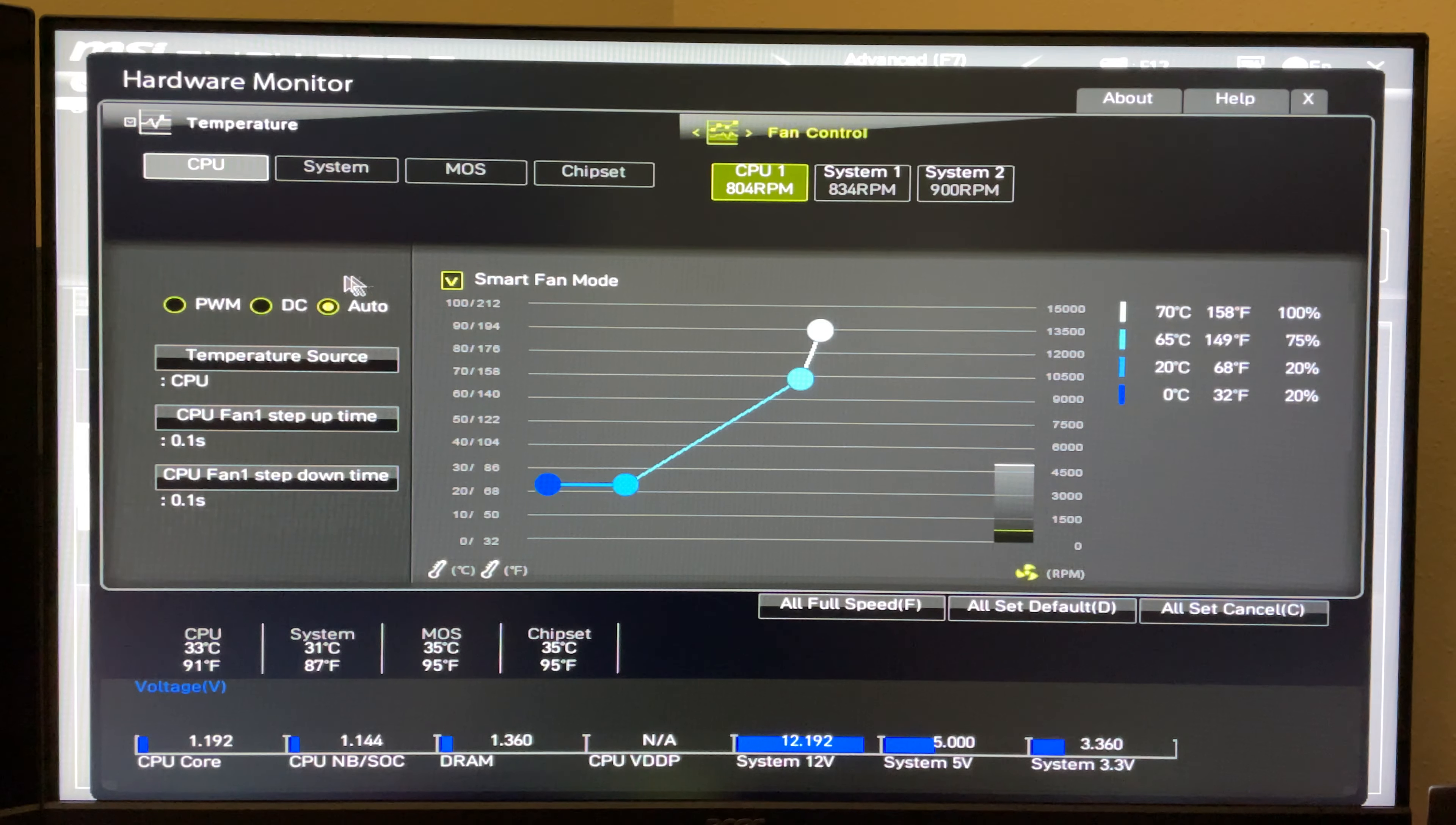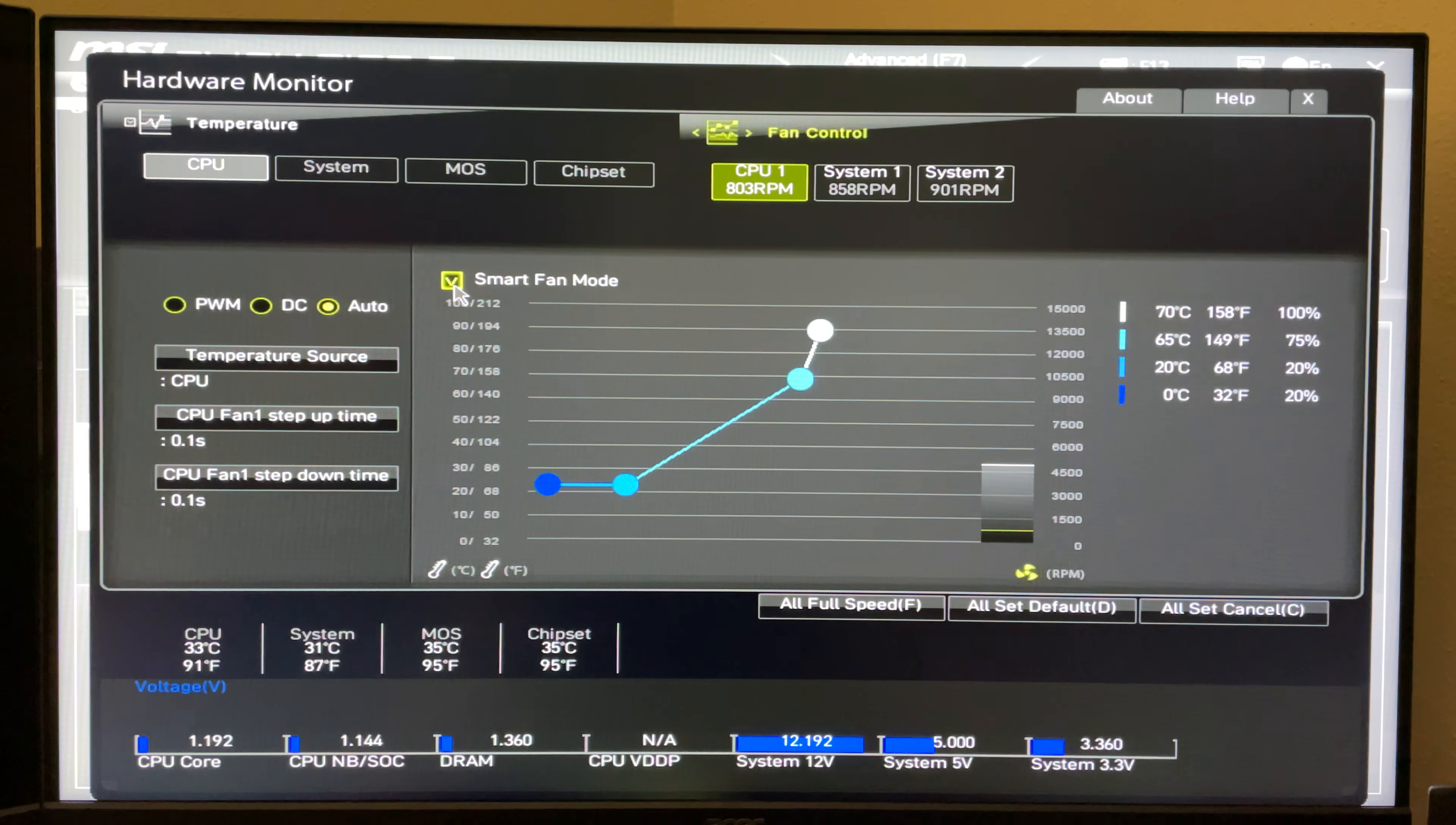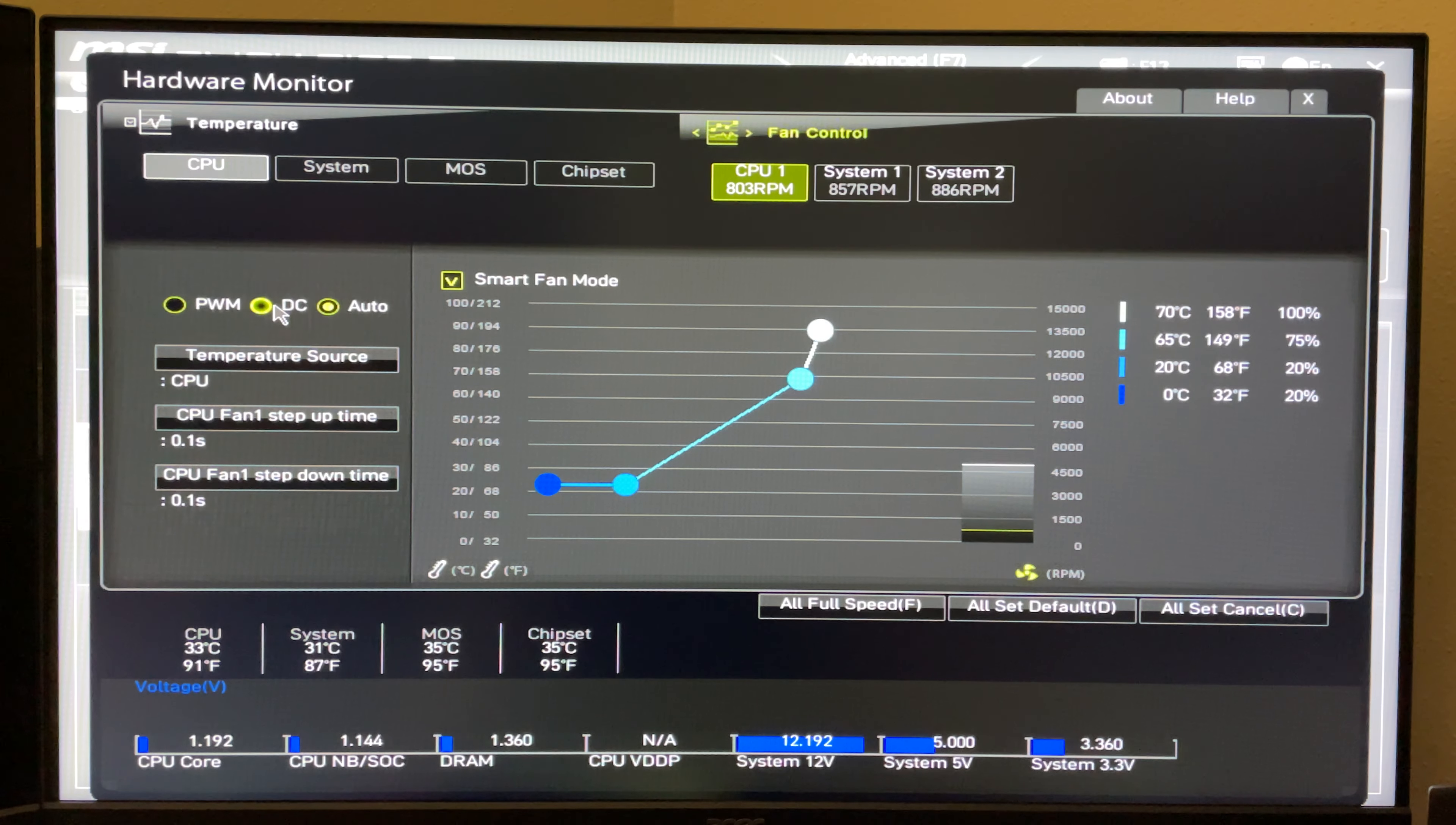Whenever you're in here, you have the option, if your motherboard supports it, to turn on and off smart fan mode. Set it from PWM, which is 4-pin, or DC, which is 3-pin, or you can set it on auto. The same thing applies for all of your system fan headers.